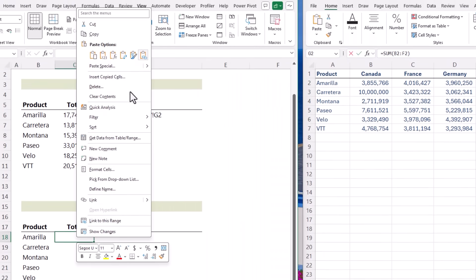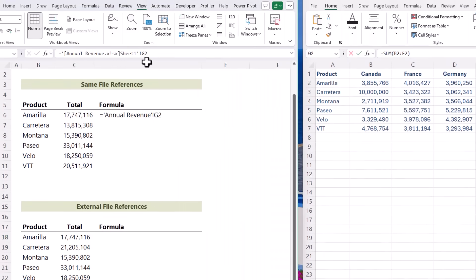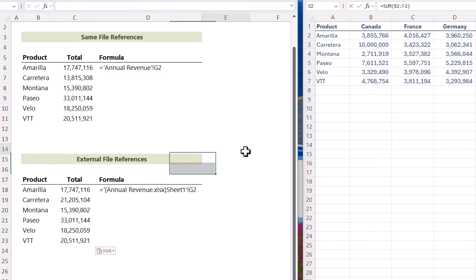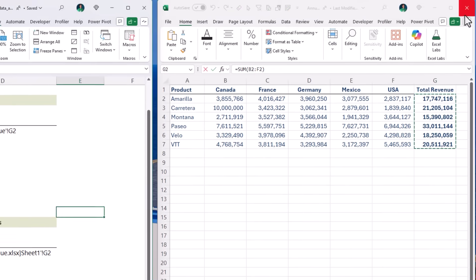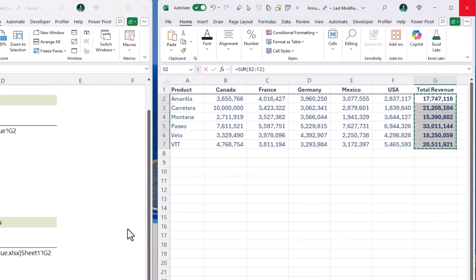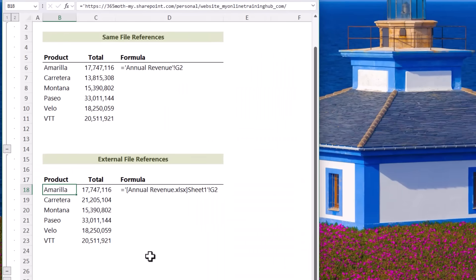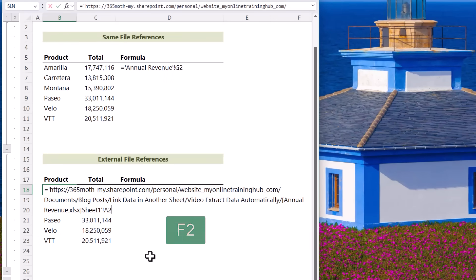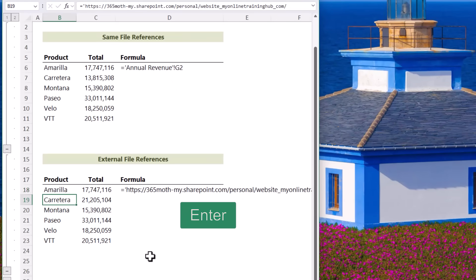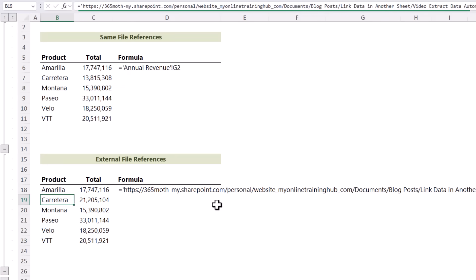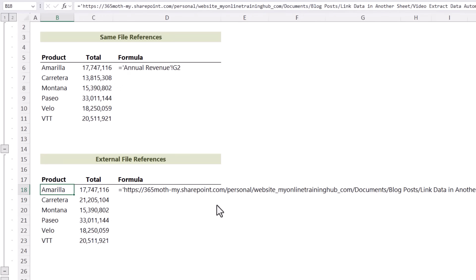However, if you close the external file and force a recalculation — pressing F2 to edit the cell and Enter — you'll notice the formulas now include the full file path.